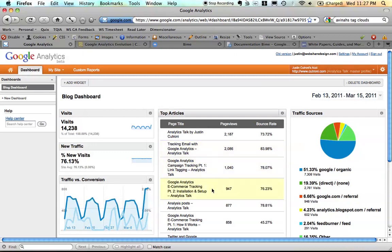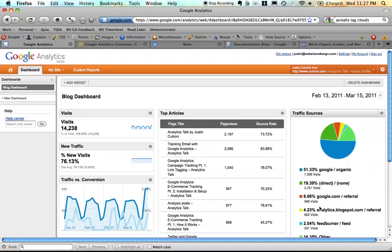You can do tabular data that displays up to two metrics, and you can create pie charts that will show you a pie chart with up to five segments of the pie. So you can keep adding as many widgets as you want.